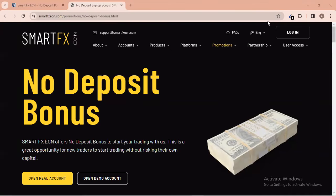Welcome back to my channel. In this video I'm going to show you a no-deposit bonus broker which is offering free money that you can withdraw into your account.